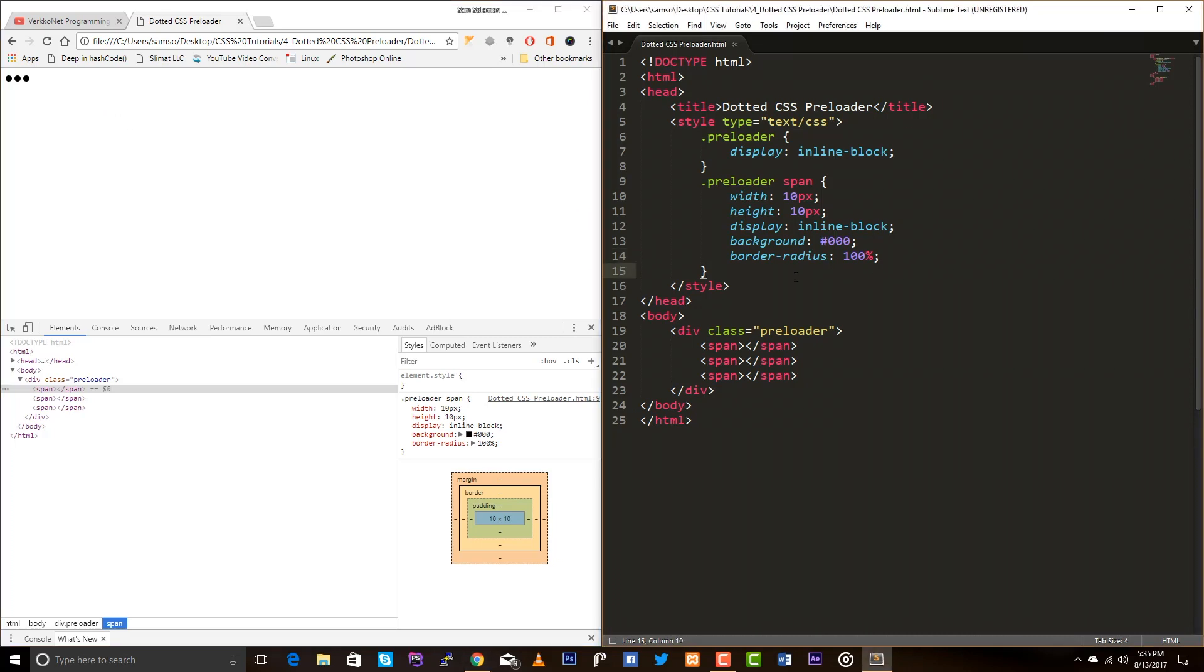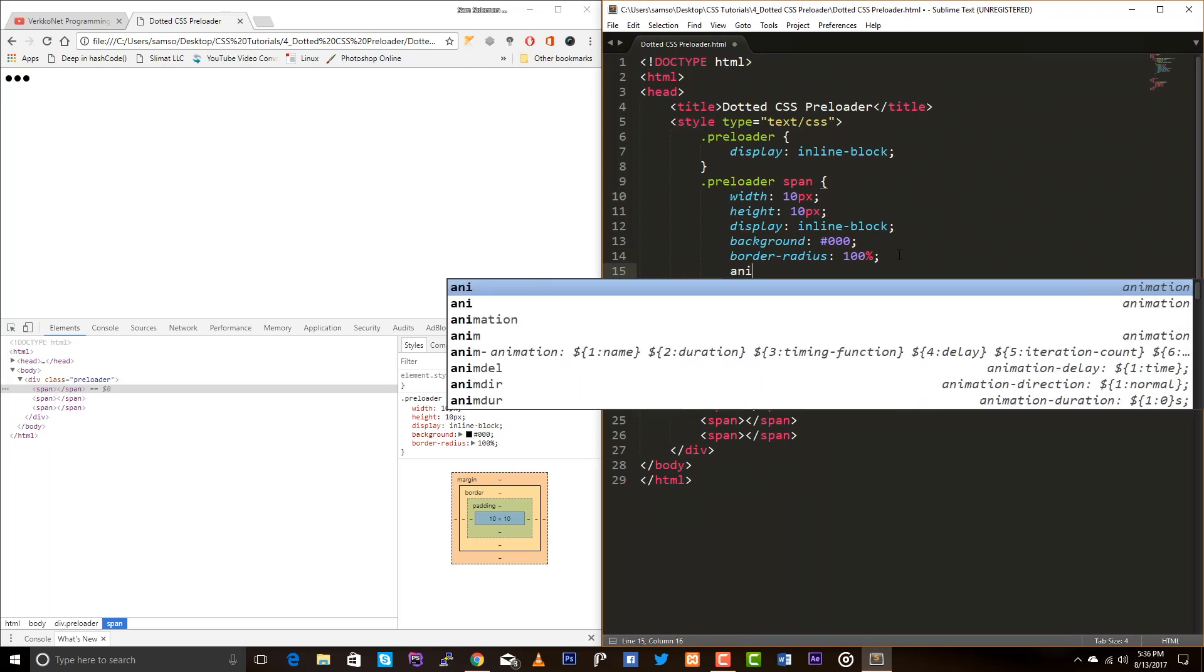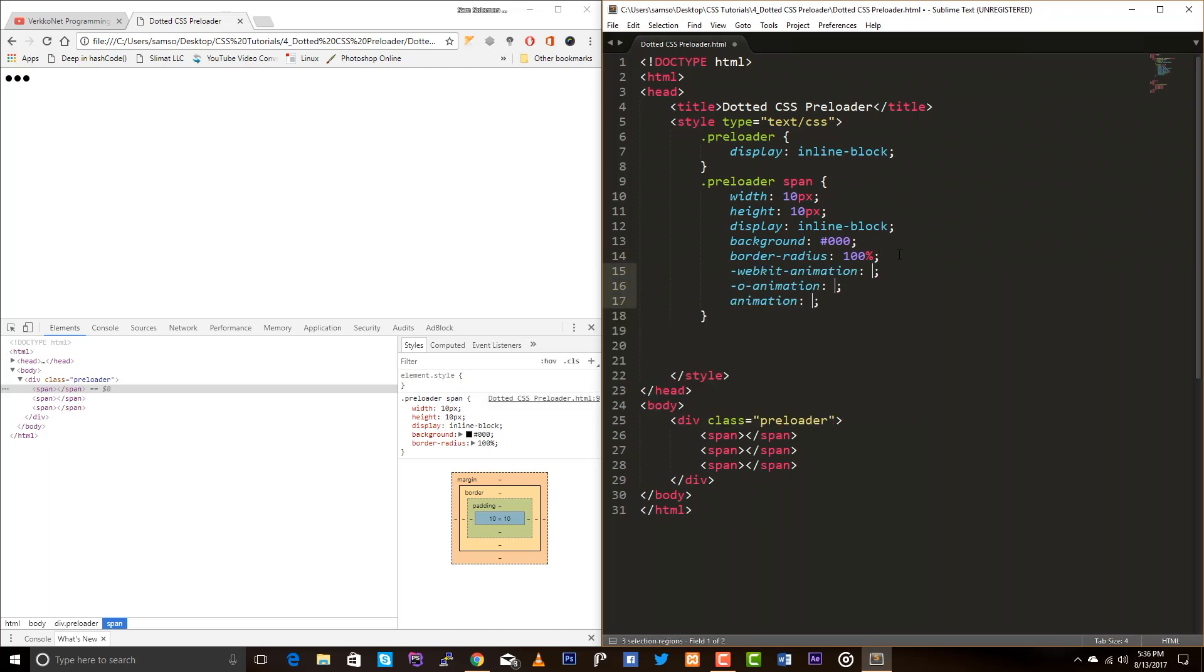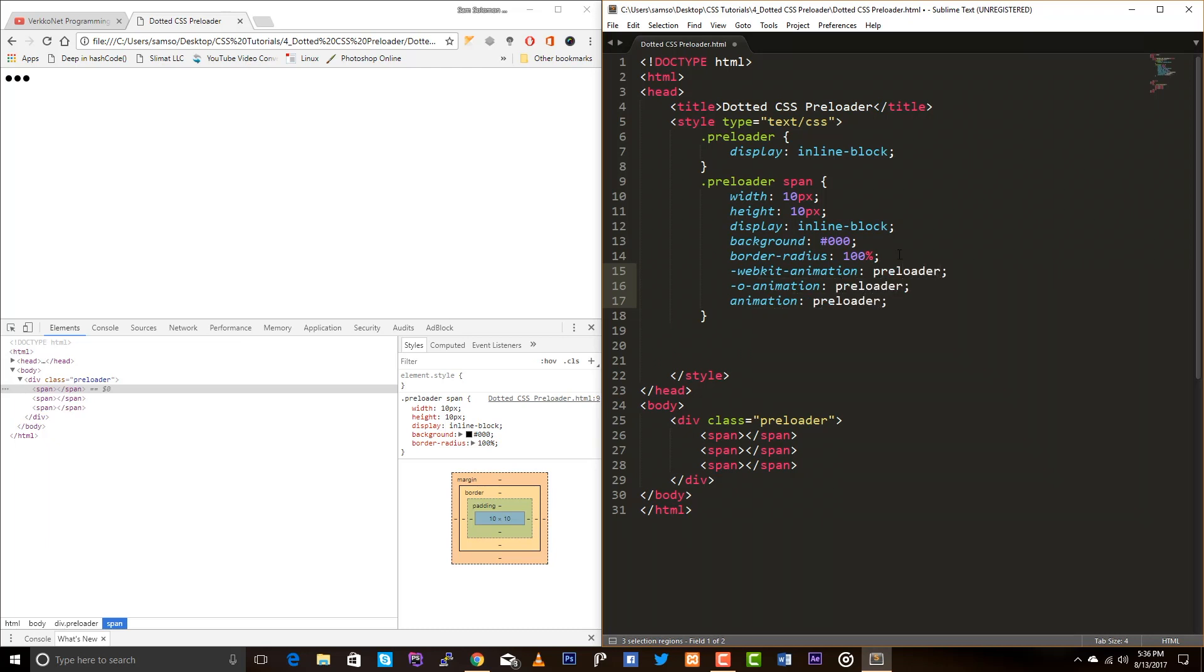Now add animation. Now add animation to this. My animation is, let's have this name preloader, and the duration for this animation is one second.